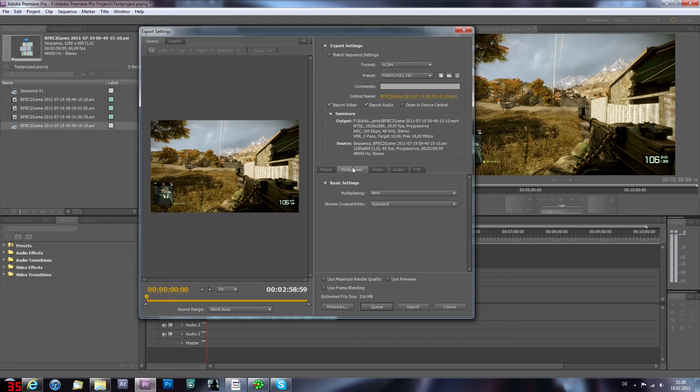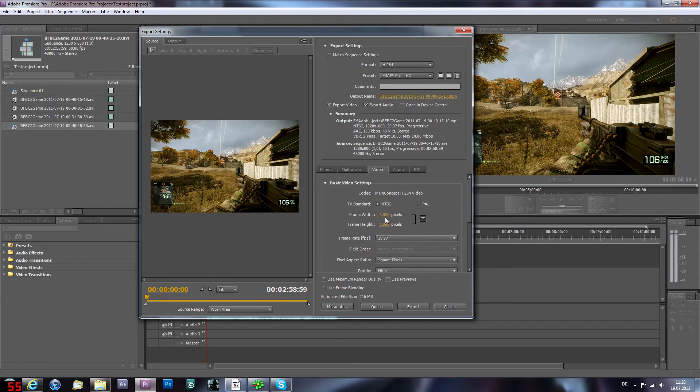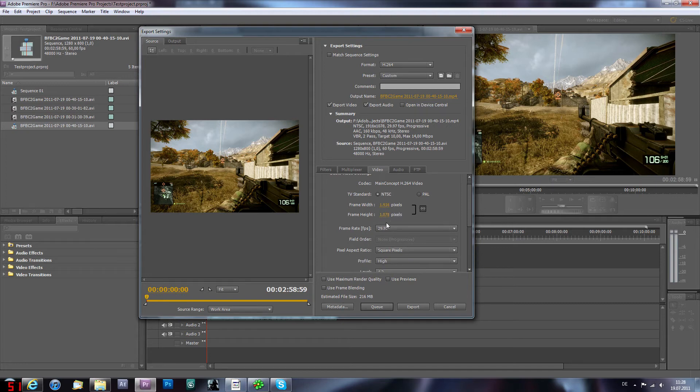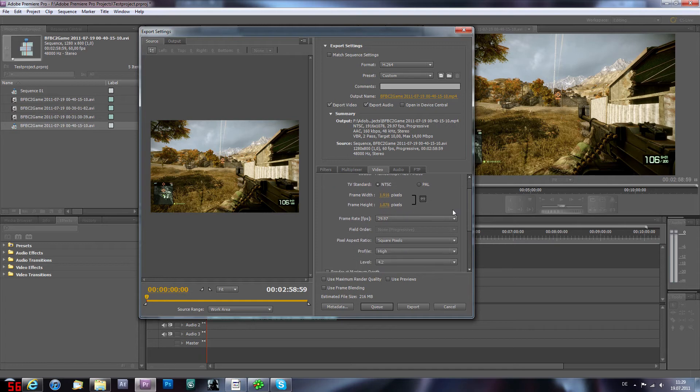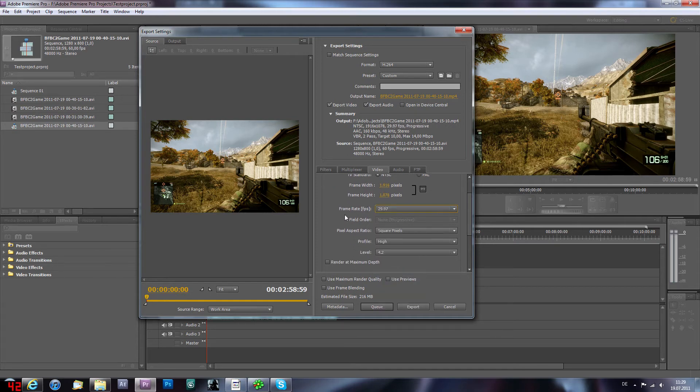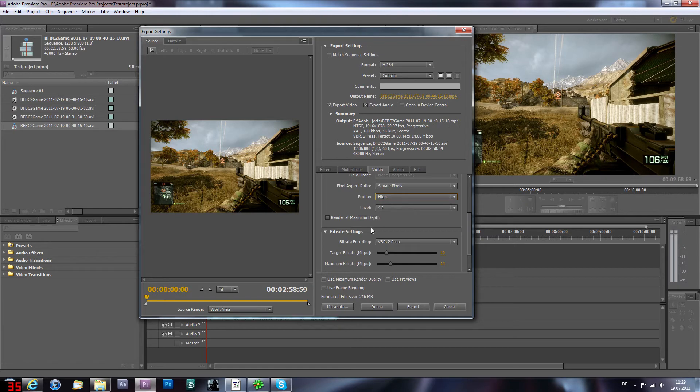Filters you don't need that. My multiplier I have a .mp4 container stream compatibility standard. Main concept NTSC. Frame width 1920x1080, don't change that. Frame rate 29.97, pixel aspect ratio is square pixels, profile high, level 4.2.